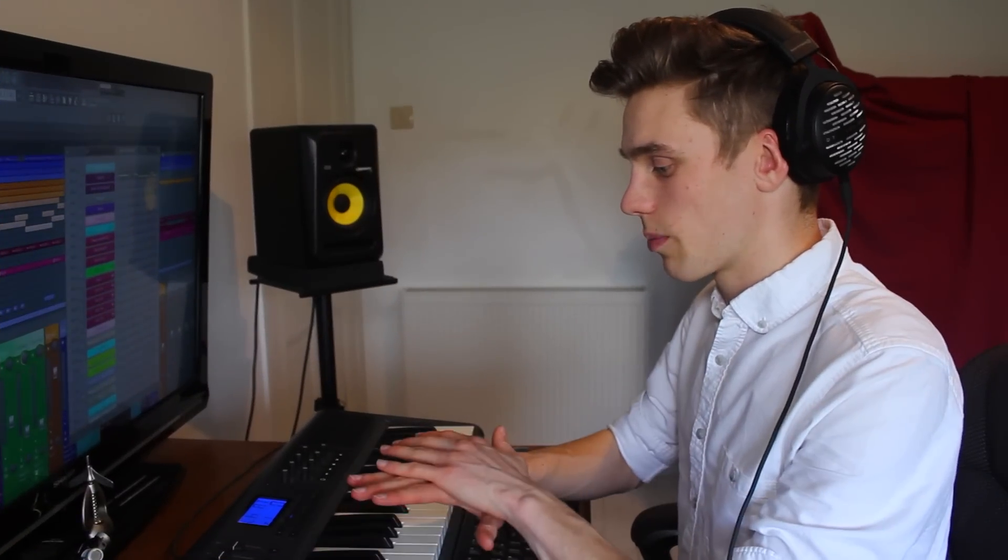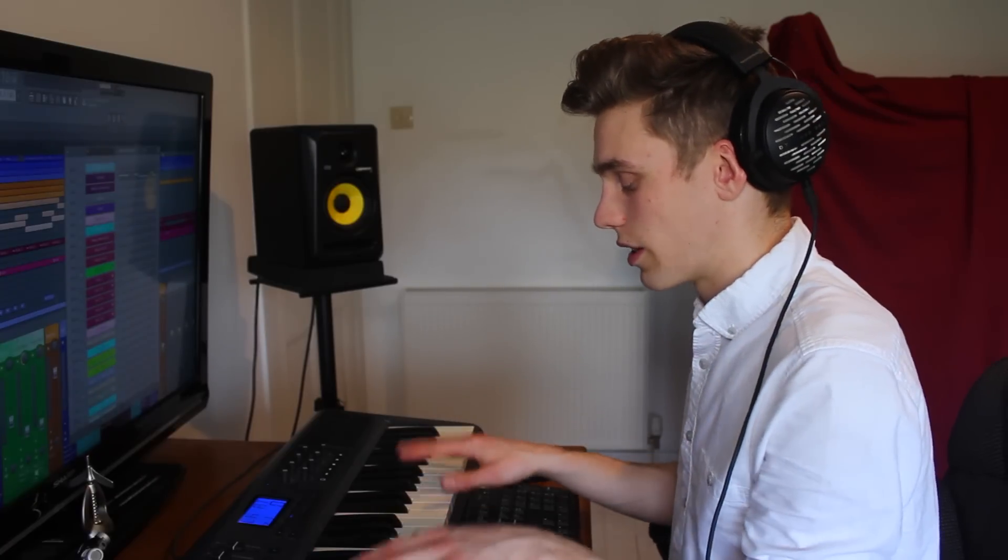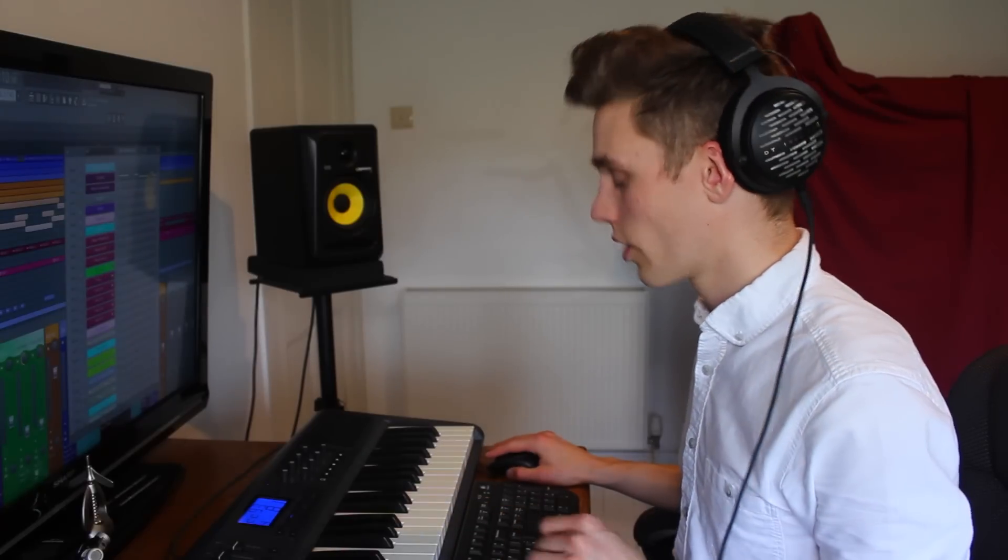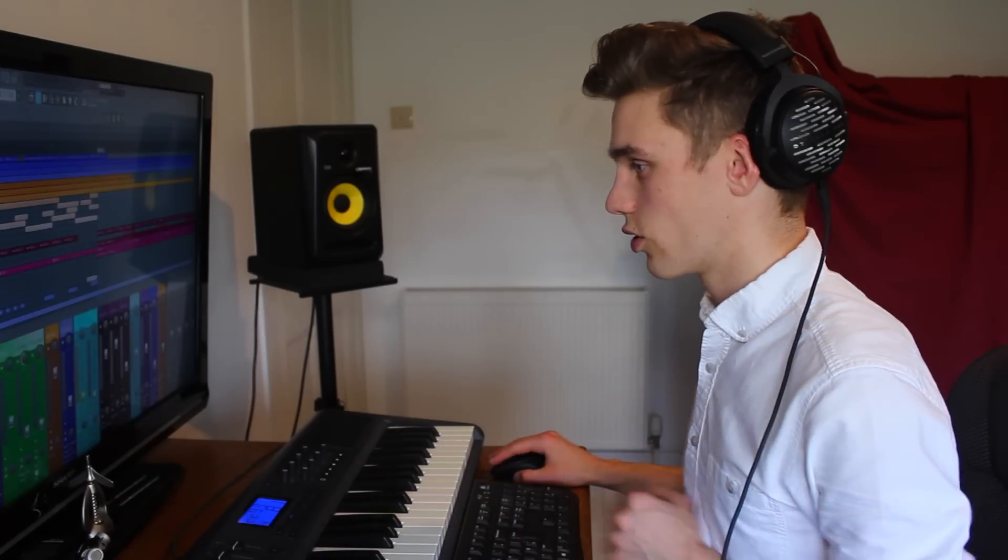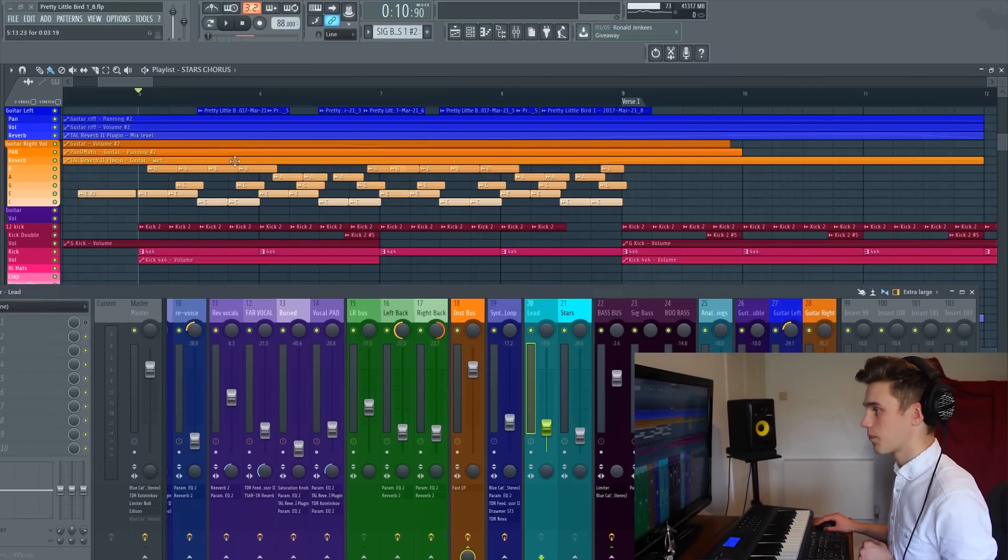So that's how you set up a keyboard controller to allow you to play notes in. However, some people want to know how to set up the dials and the faders on the controller, so I'm going to show you how to do that right now.